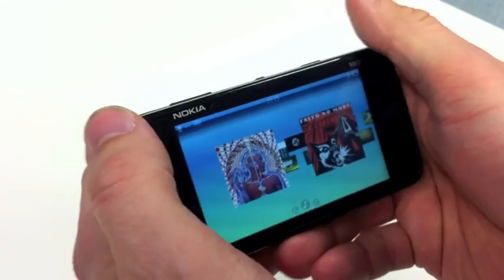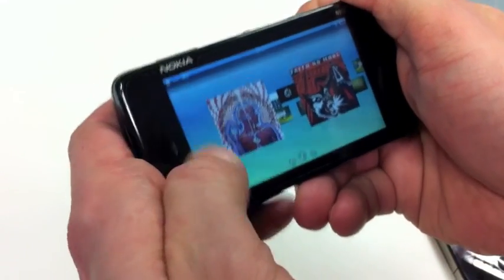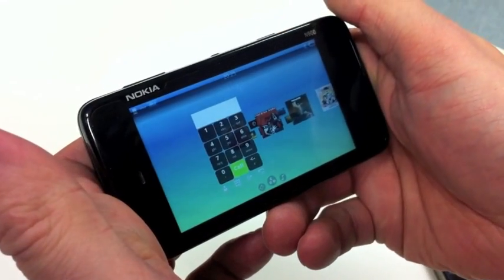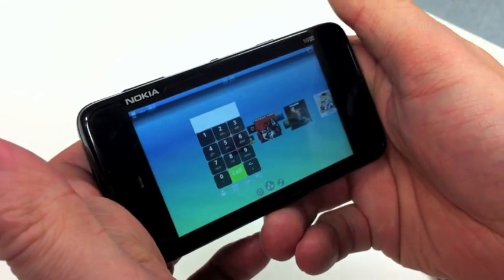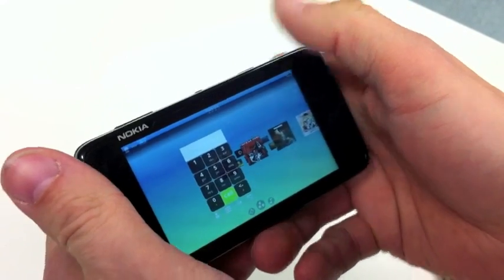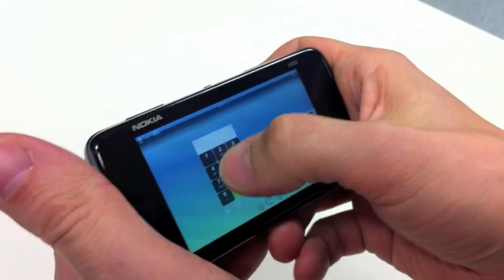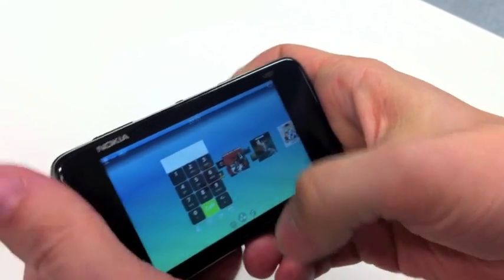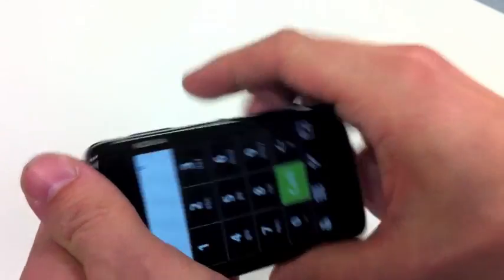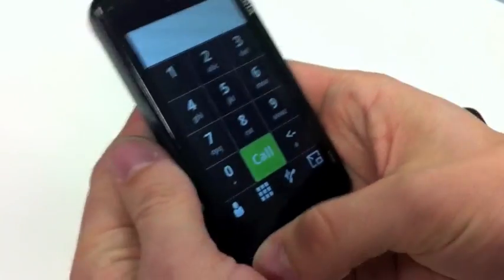And then we can switch the layer also using a gesture. So now we could make a phone call — let's make a phone call.